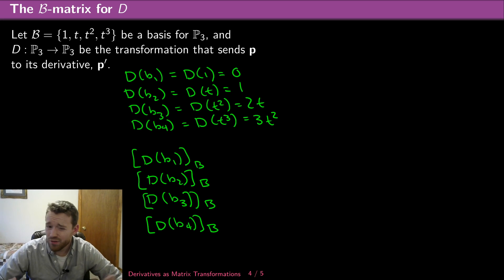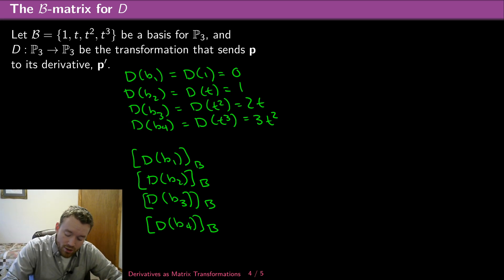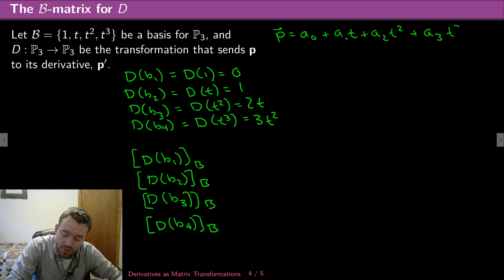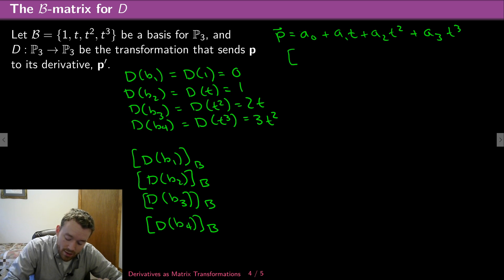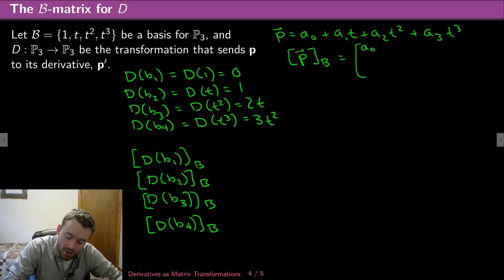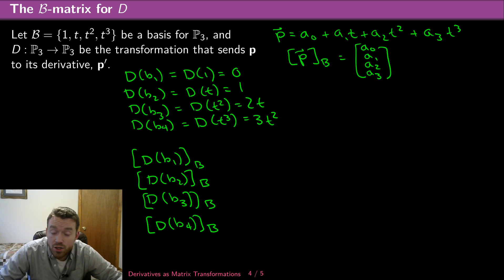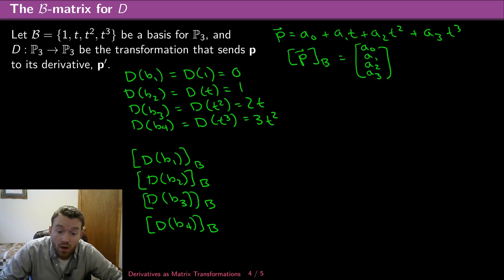Let me remind you how to find coordinates. If P equals a0 + a1·t + a2·t² + a3·t³, then the coordinates of P with respect to B are [a0, a1, a2, a3]. The first entry is the constant coefficient, the second is the coefficient of t, the third is the coefficient of t², and the last is the coefficient of t³. So when finding the B-coordinates of D(B1) through D(B4), I'm asking for the coordinates of 0, 1, 2t, and 3t² respectively.